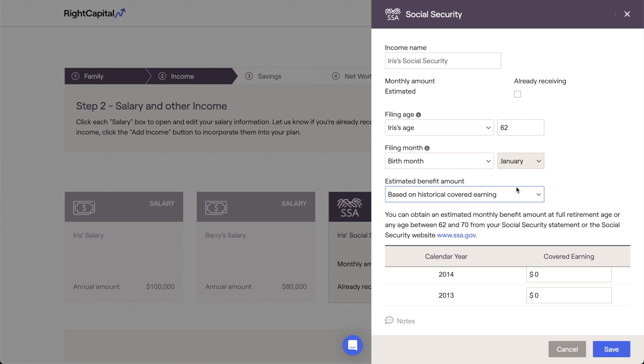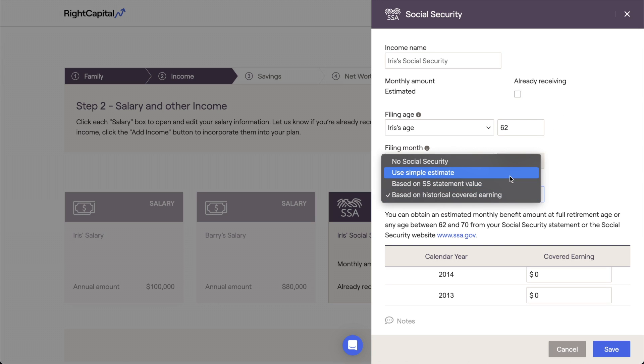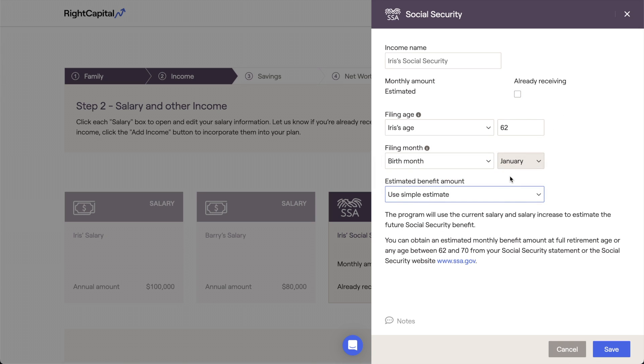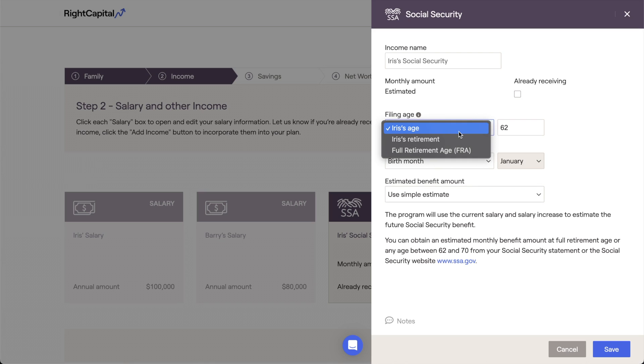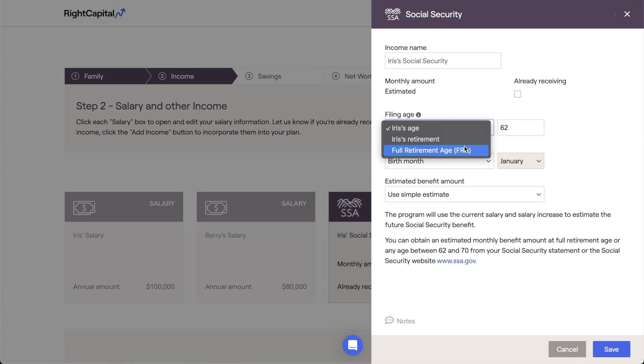Regardless of the option you choose here, you'll also want to select a filing age, which is when you'll see that client actually file for social security within their RightCapital plan. This is set to the client's full retirement age as a starting point, but can be changed to any age between 62 and 70.